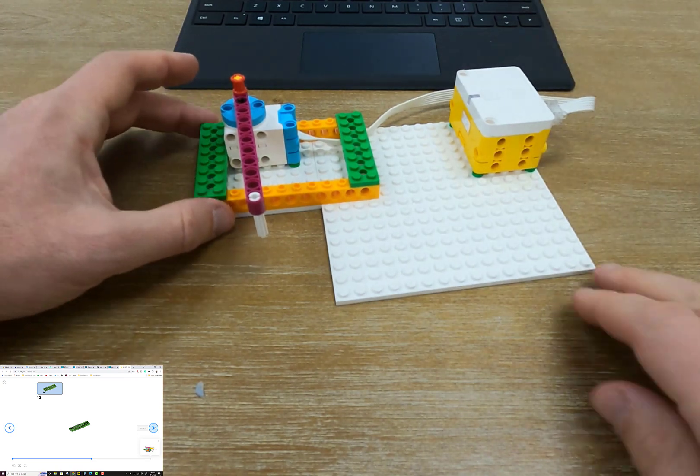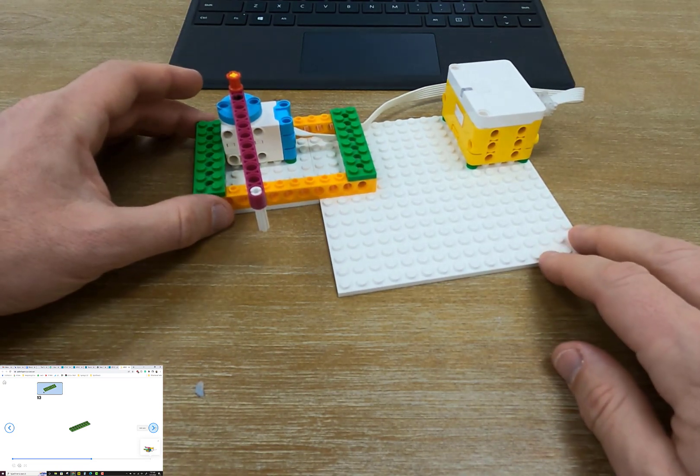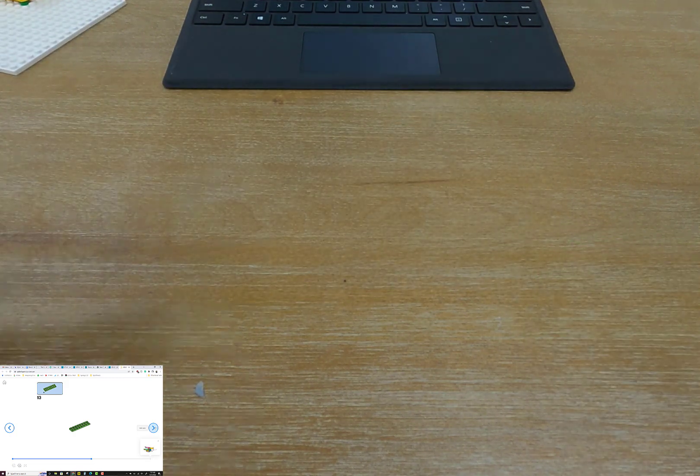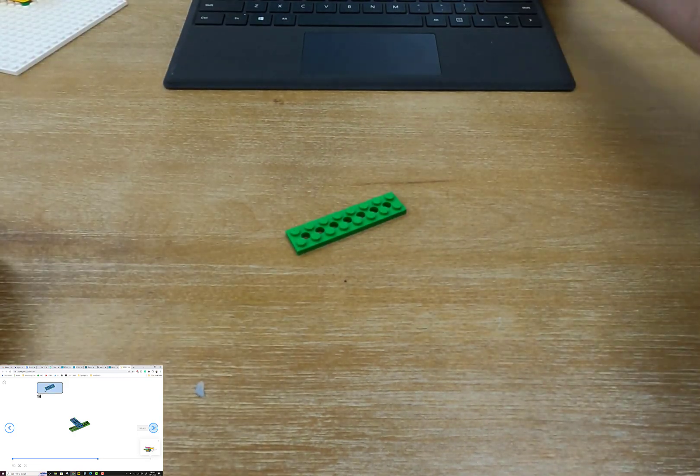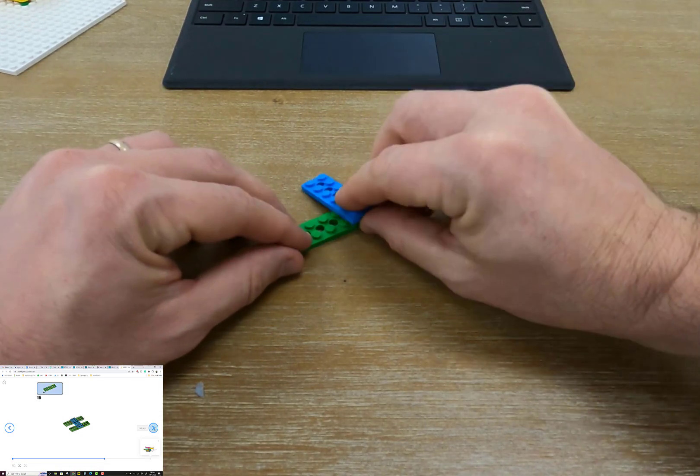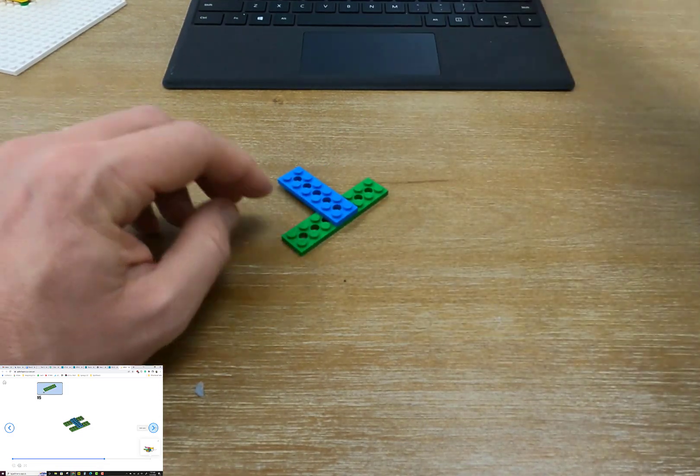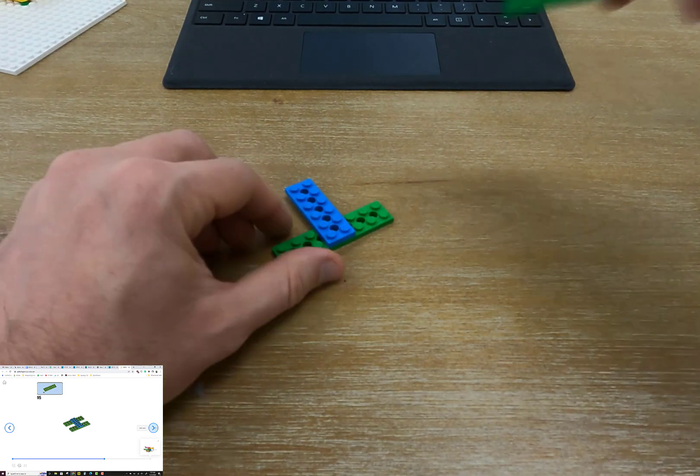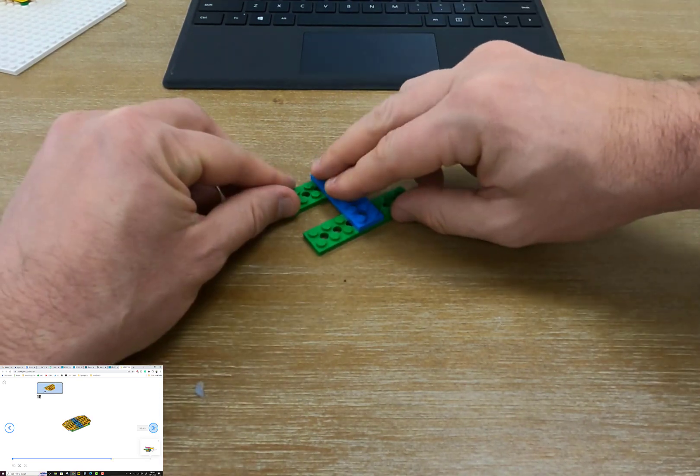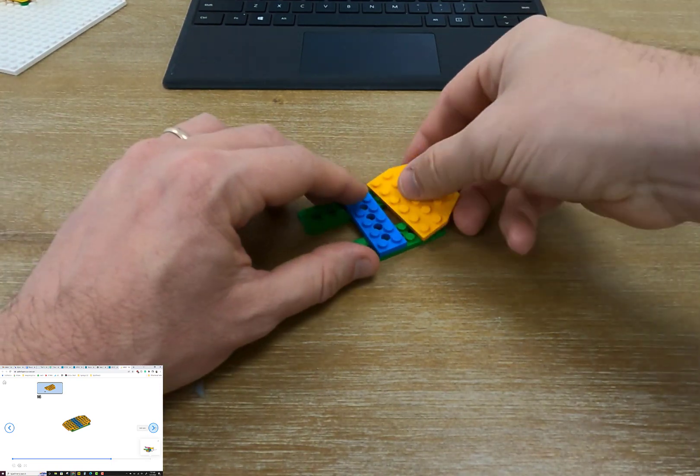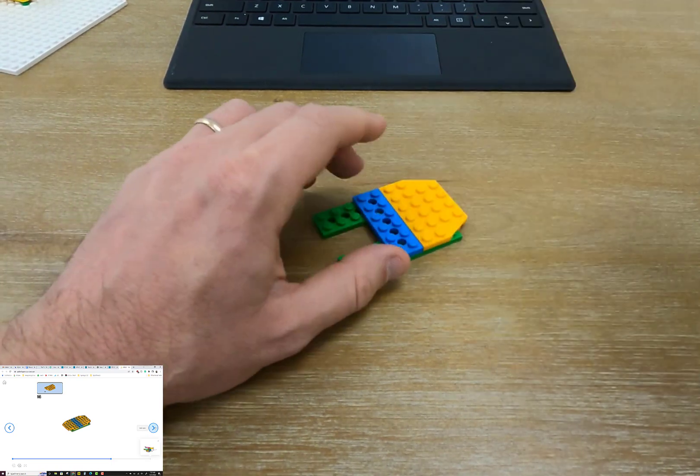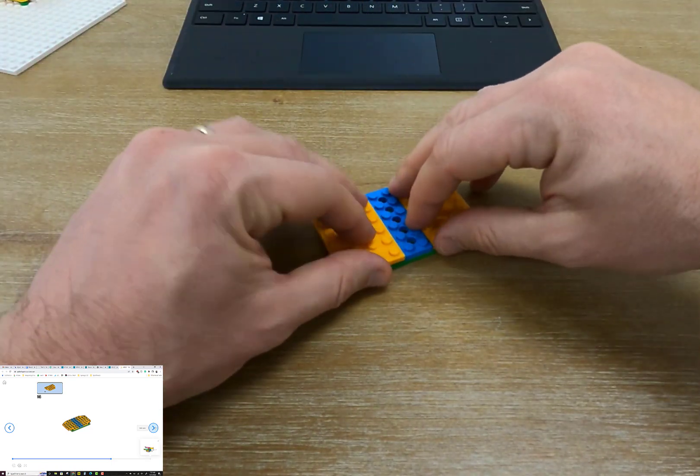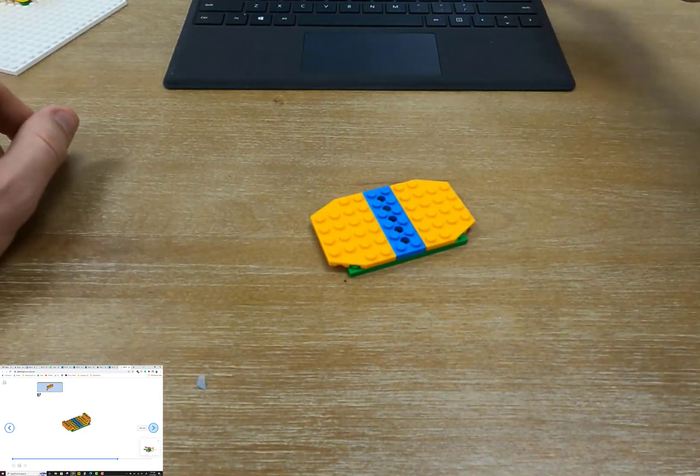Now that our launch pad's built, it's time to build our boat. We'll start with a green plate and we'll put a blue plate right across it. Another green plate. This is going to make our boat a little wider.